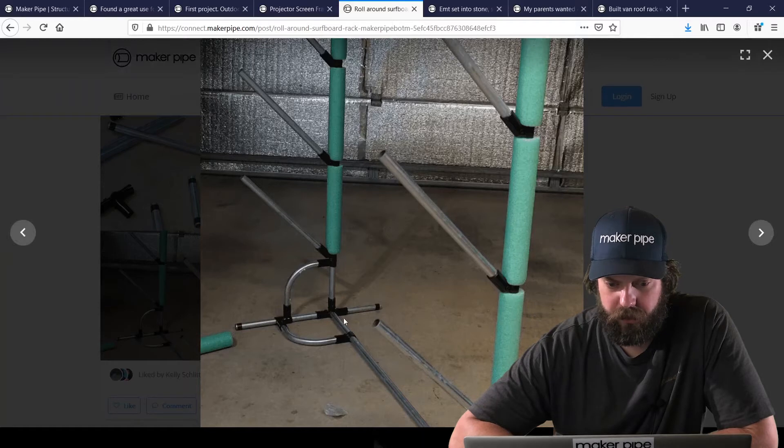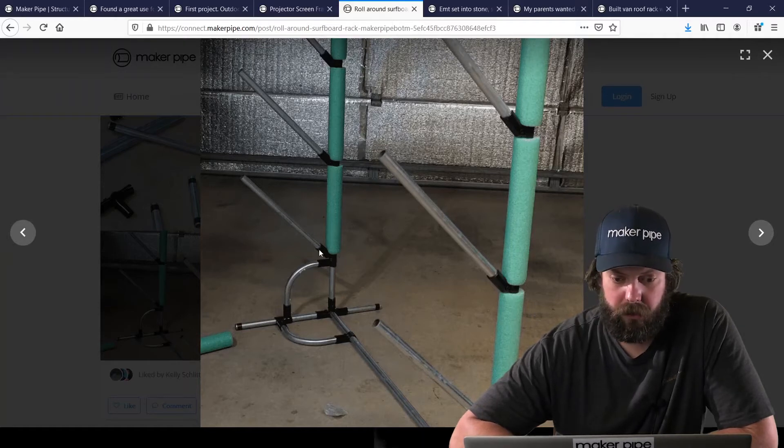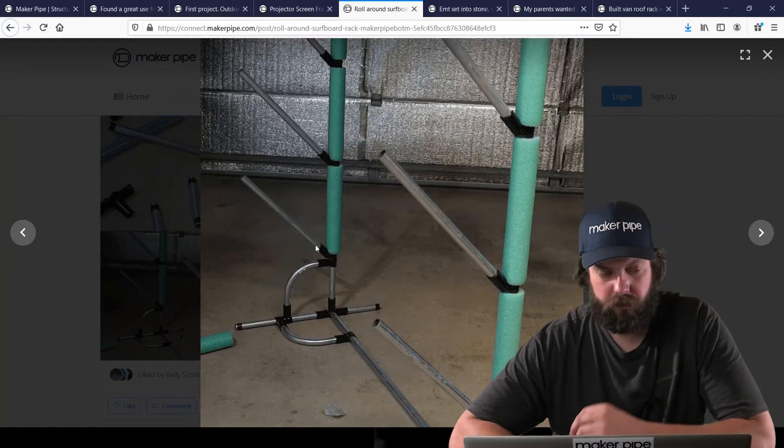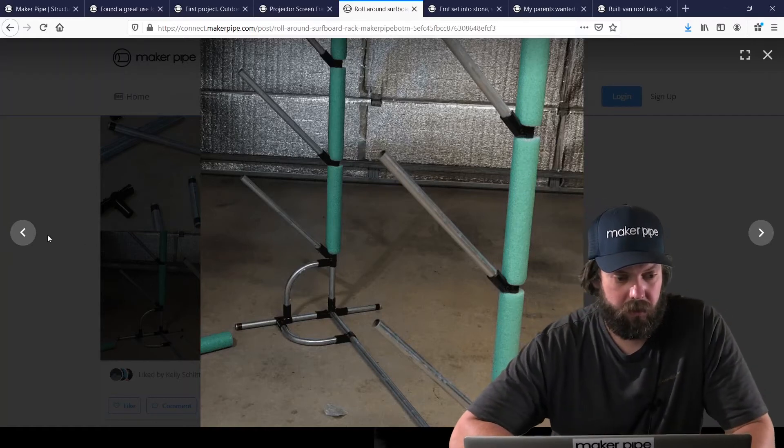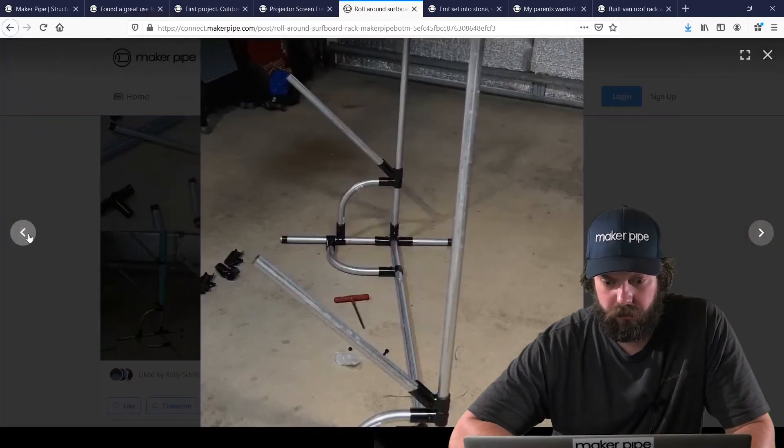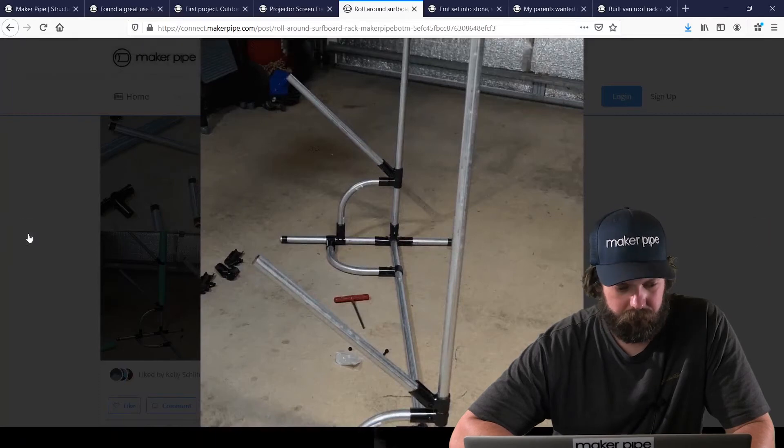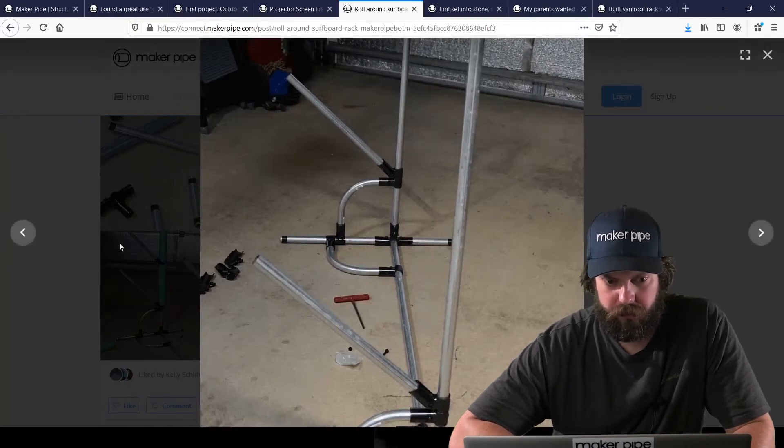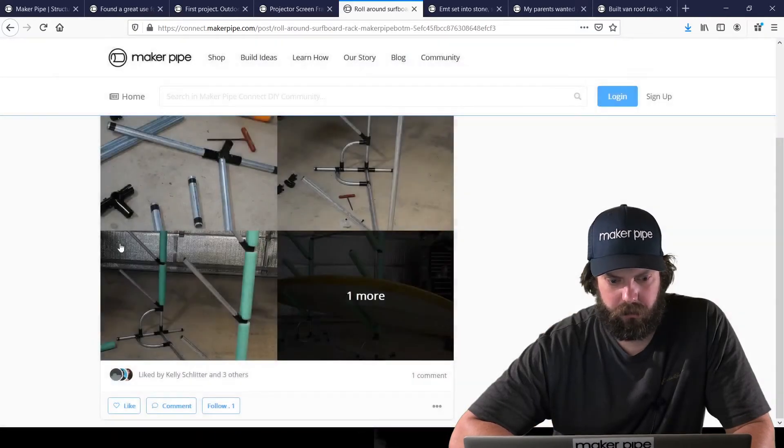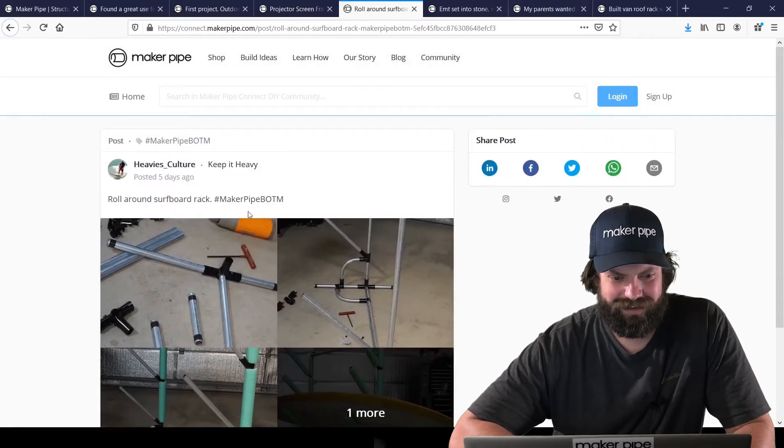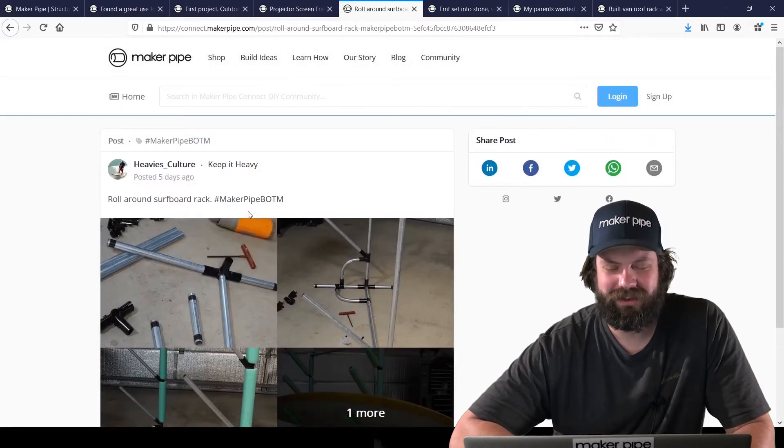Great way to brace it in two directions. And then he came off of the vertical with a 45 there. Looks like a great way to do it. And there's another one in progress. Awesome build. I'm glad it worked out for you Heavy's Culture. Keep it heavy.